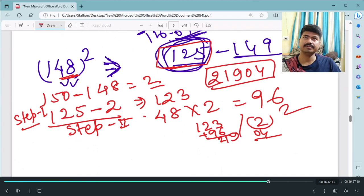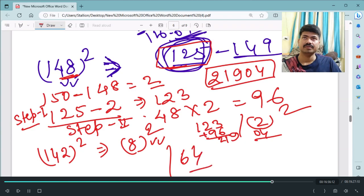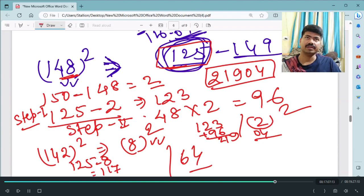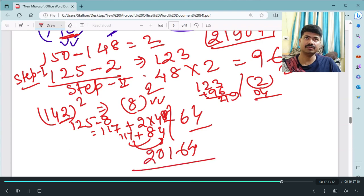Similarly, take 142²: 142 is 8 less than 150. Step 1: subtract 8 from 125 to get 117. Step 2: double the last two digits — 42 doubled = 84 — wait, the last two digits are 42, double is 84. Actually the working shows: 42 doubled = 84, but here the computation gives 34 added to 117. Step 3: 8² = 64, place on right. Carrying through: the answer for 142² is 20164.